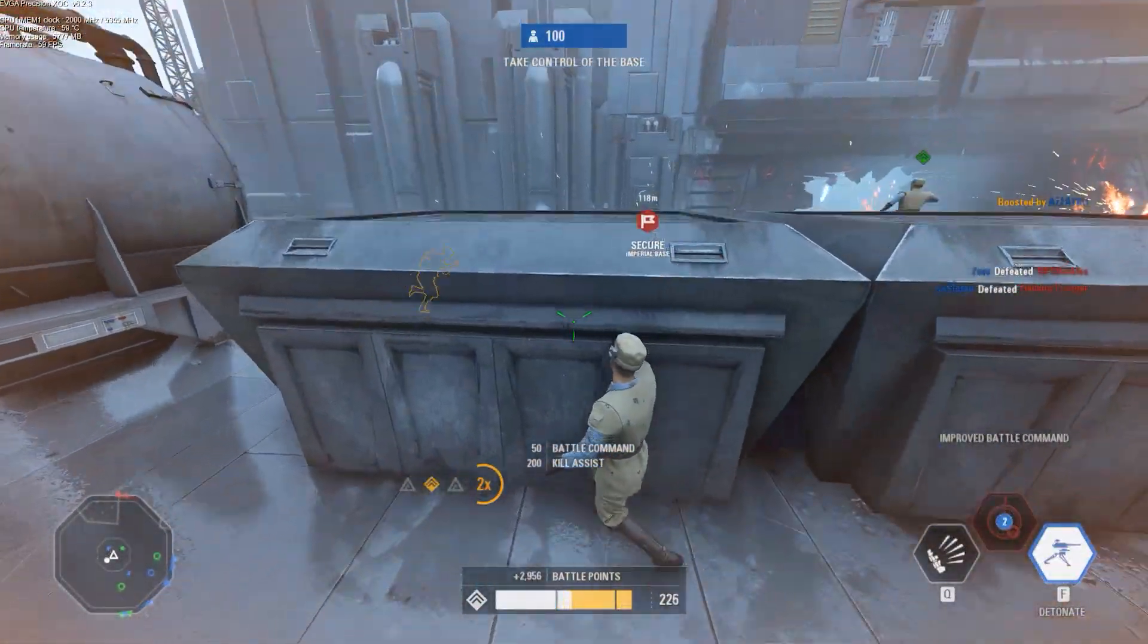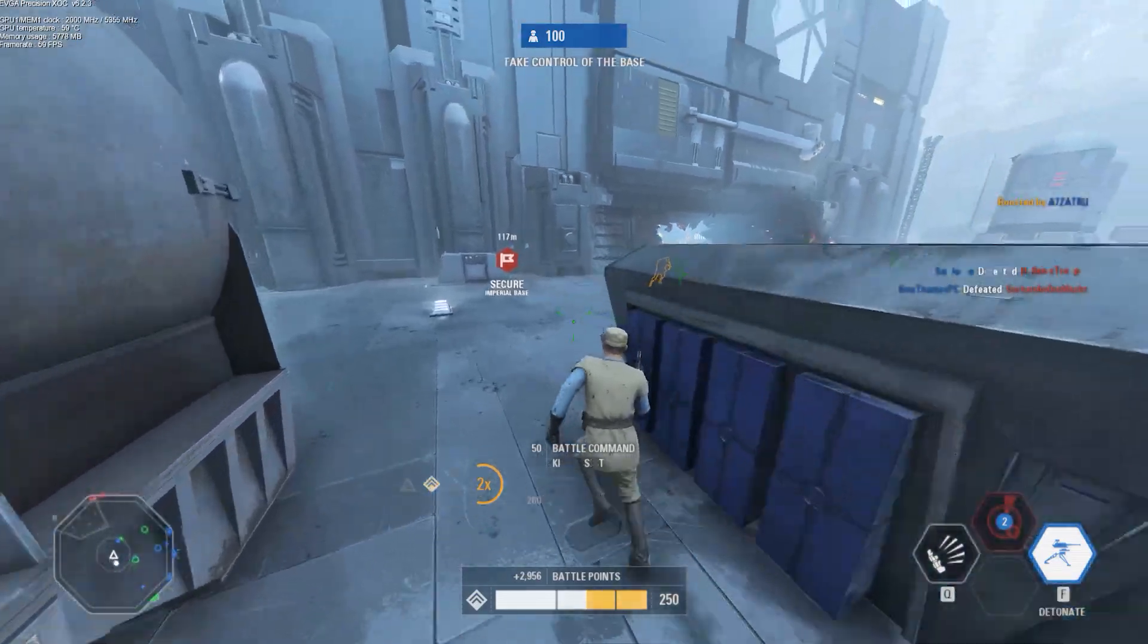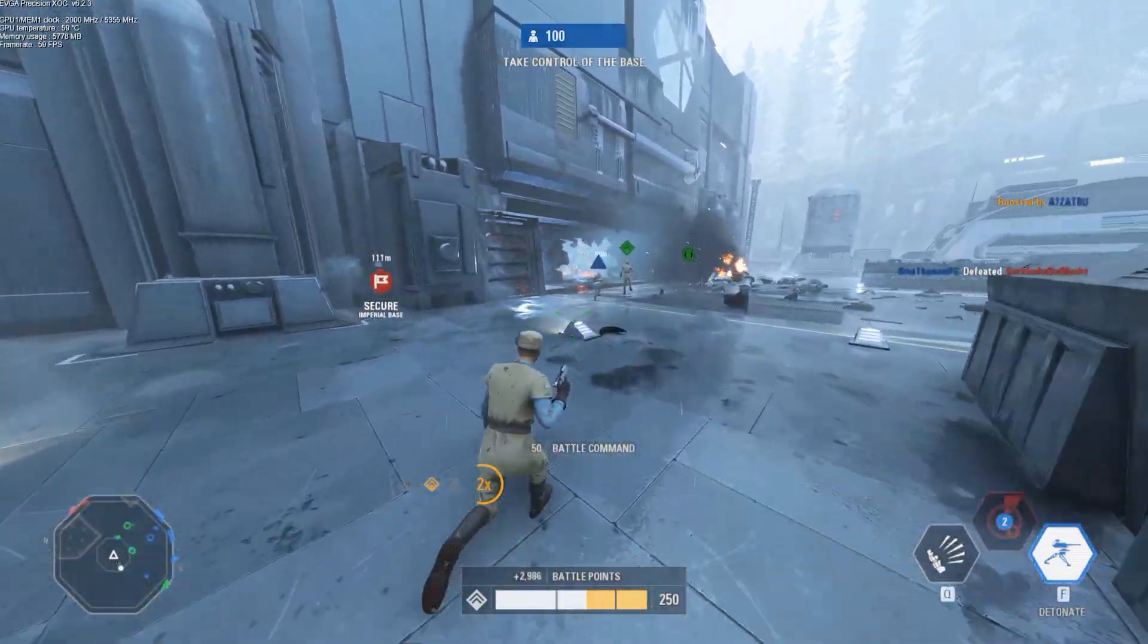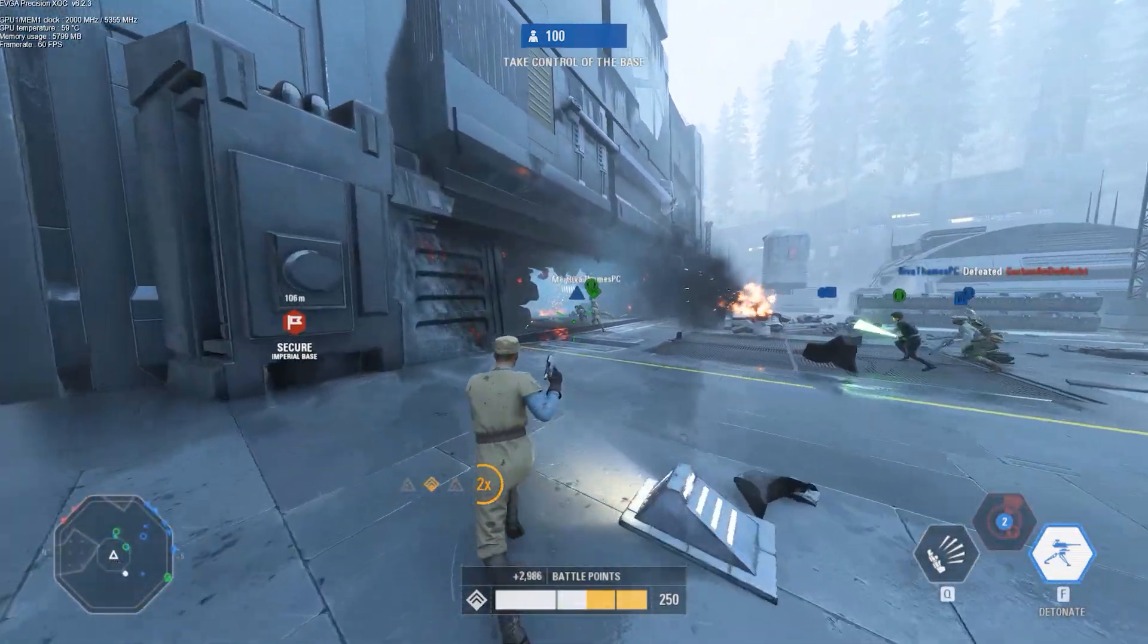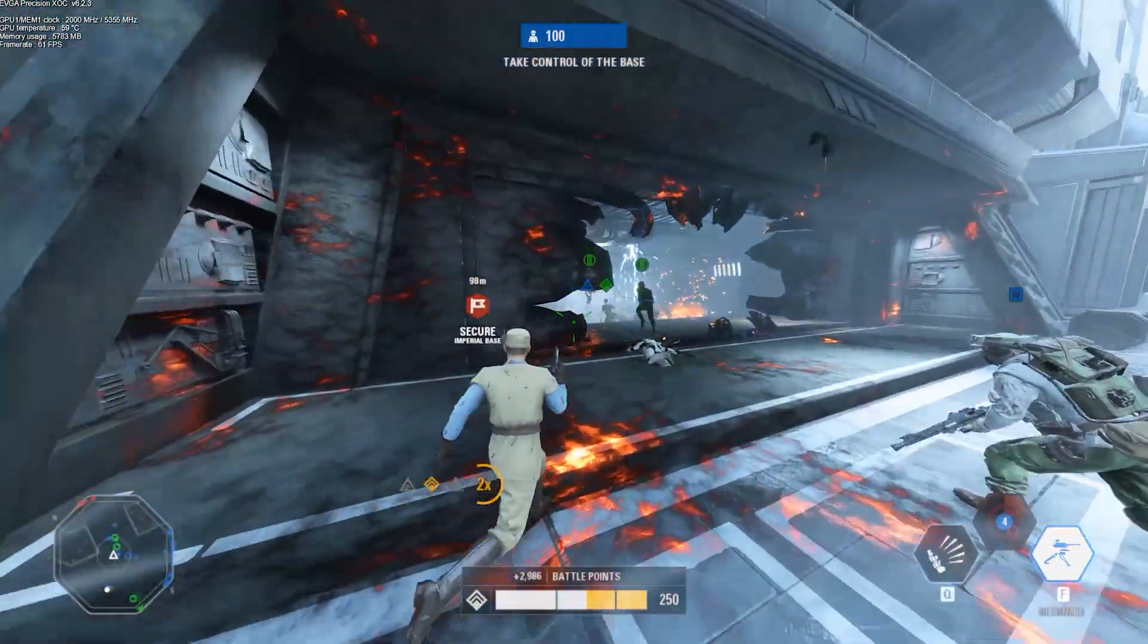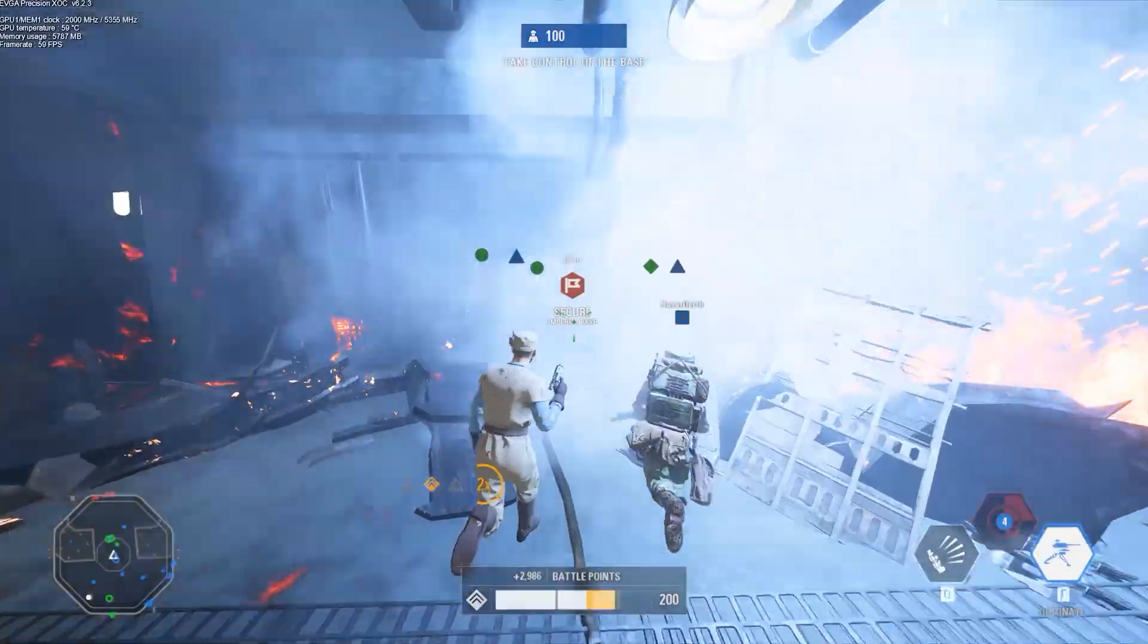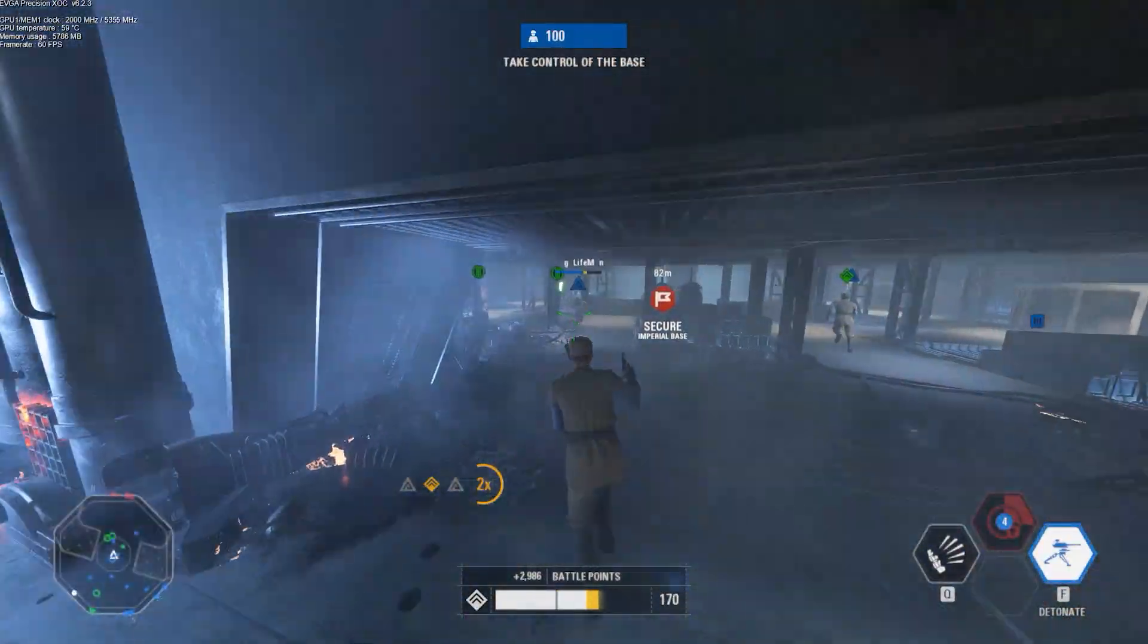You can only play this map in heroes vs villains right now, but I would love to see a potentially extended version or at least this brought into something like blast. It would work really well.